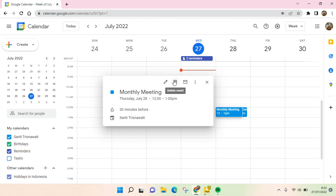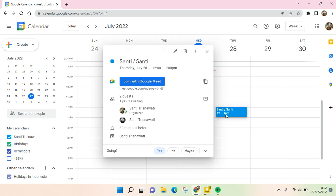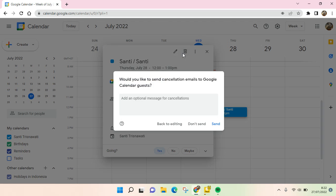You can just click on that and the event has been deleted. But if you also invited others to the meeting or the event, you can do this as well. If you delete an event, Google Calendar will offer you to send cancellation emails to the Google Calendar guests.